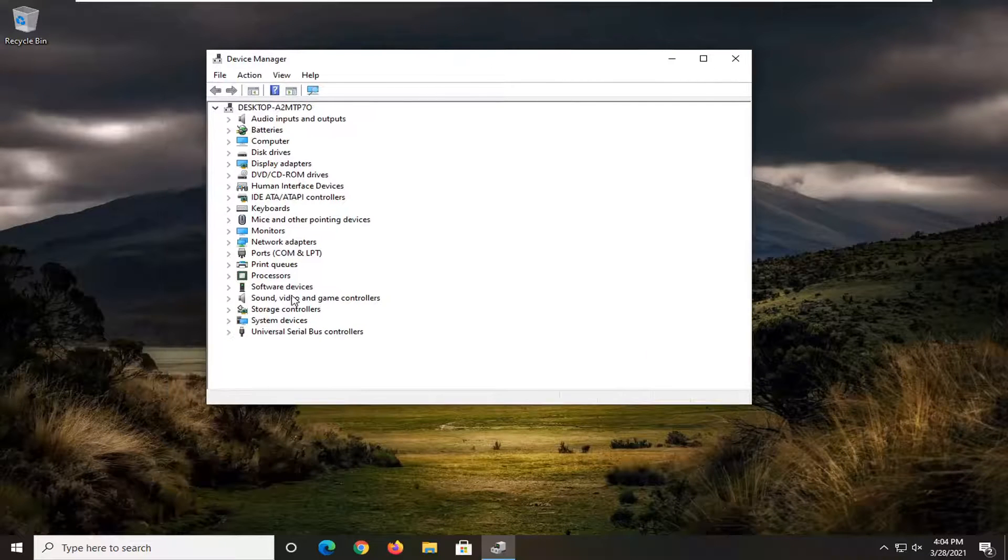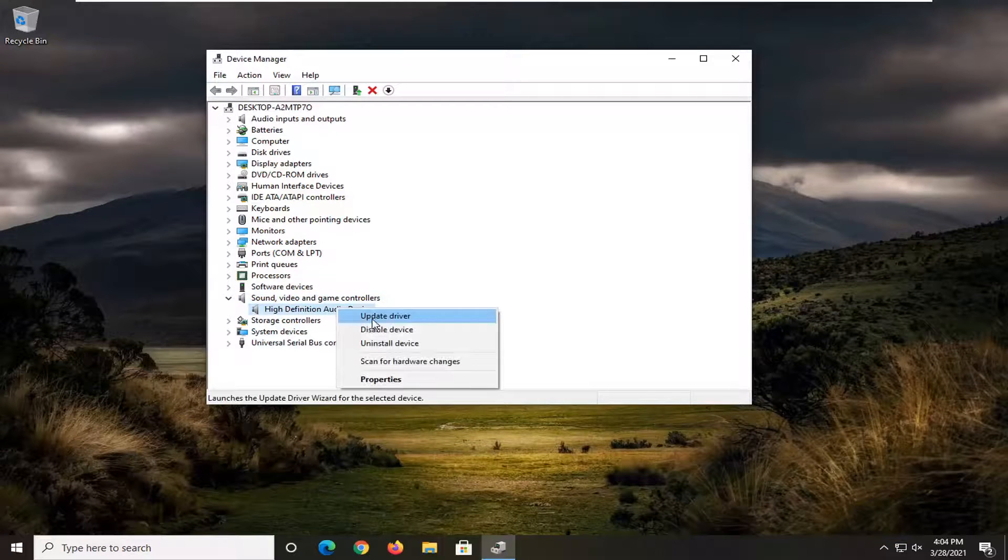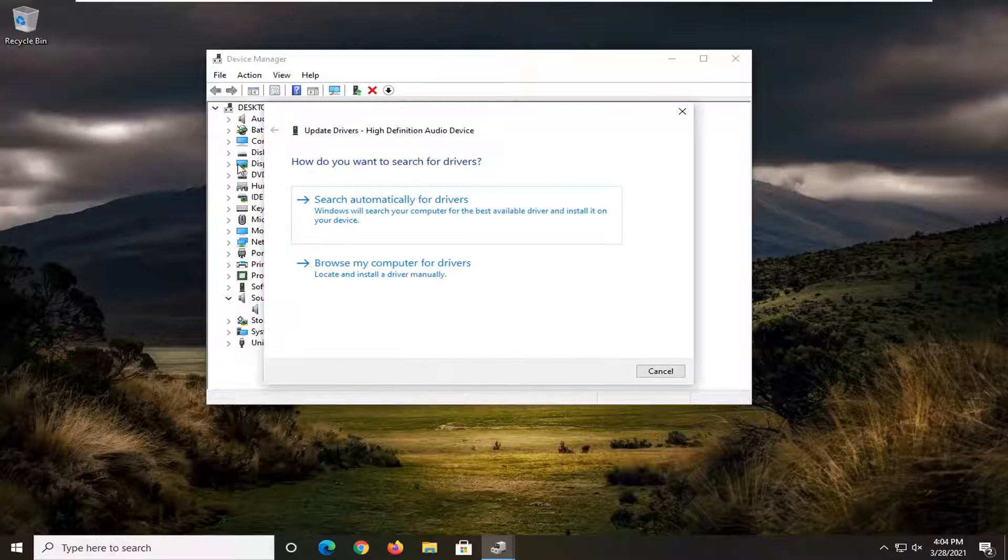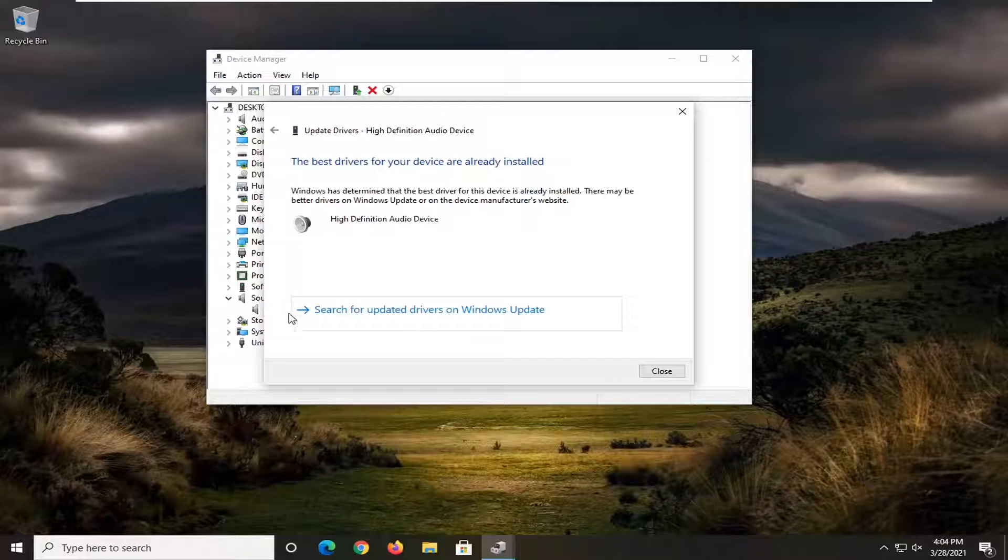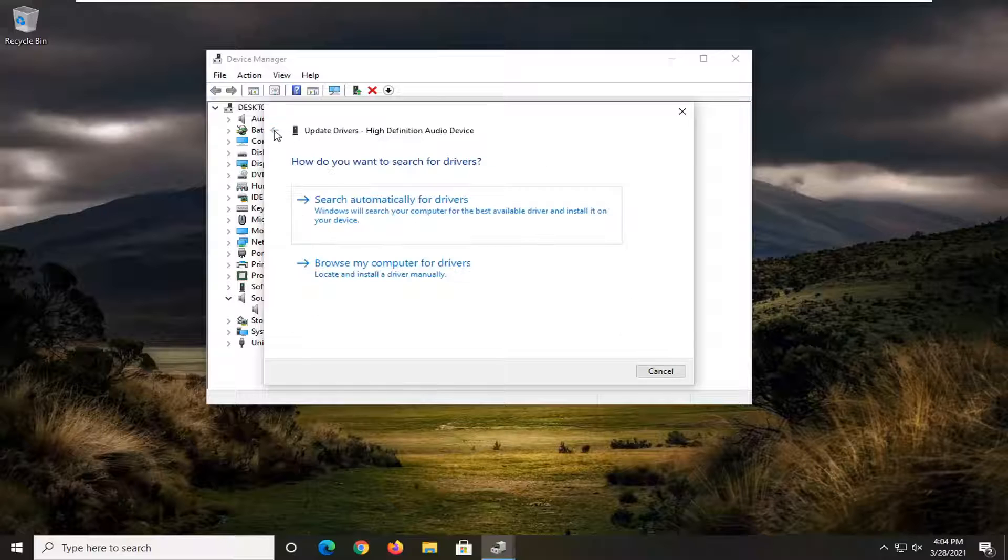Expand into sound, video, and game controller section, and then locate your audio device here. Right click on it and select update driver. You want to search automatically for drivers online as well as searching through Windows drivers update if you can.